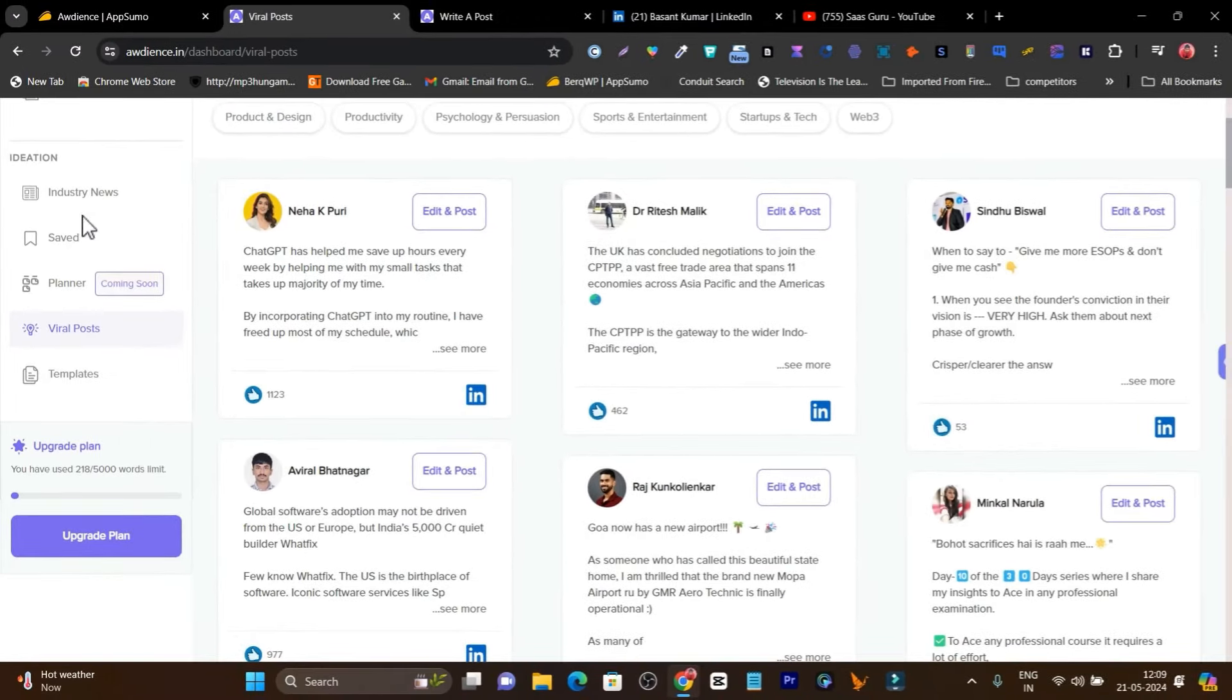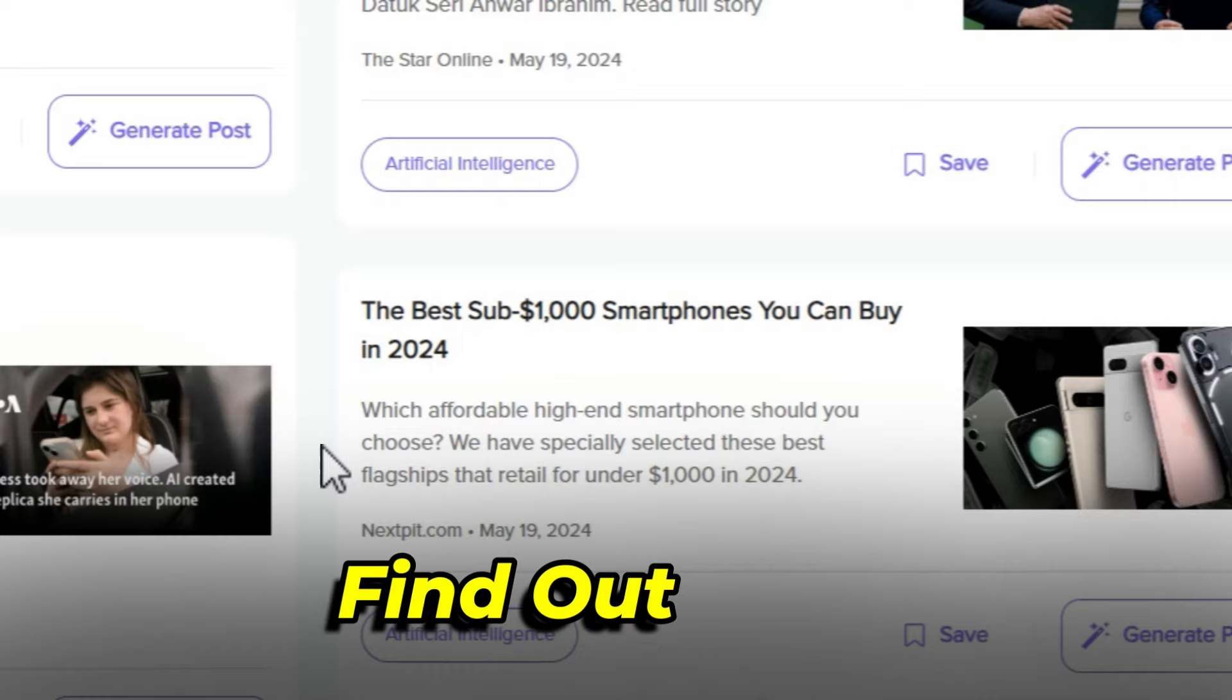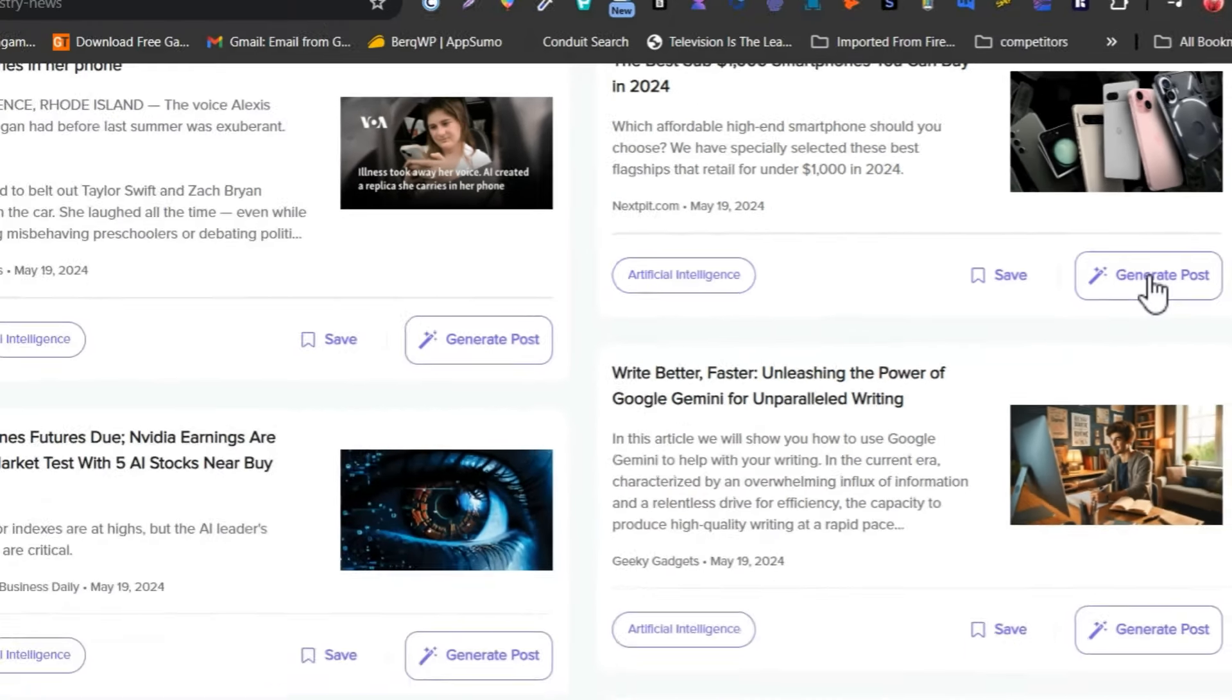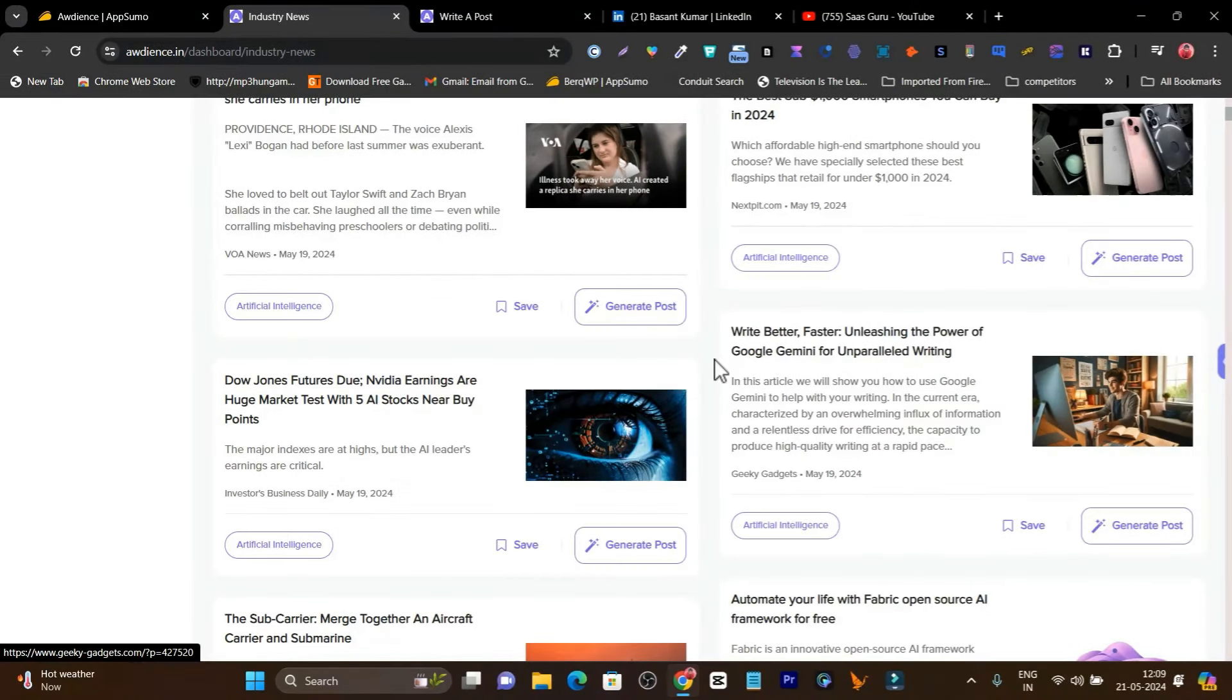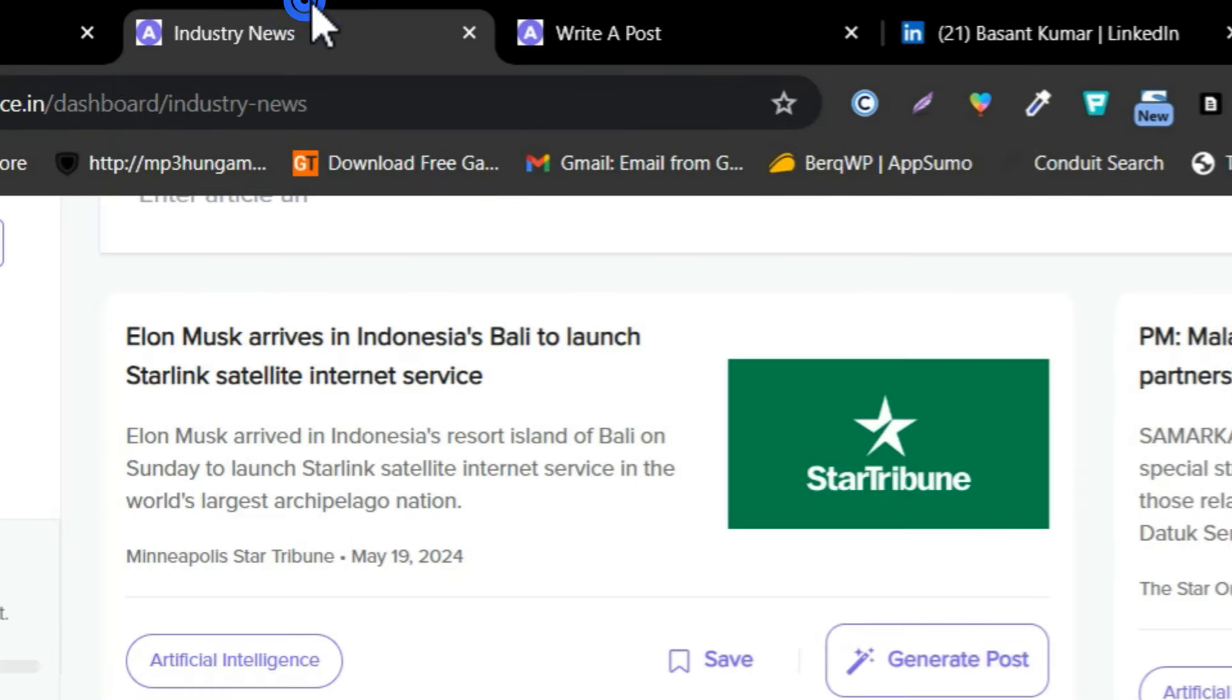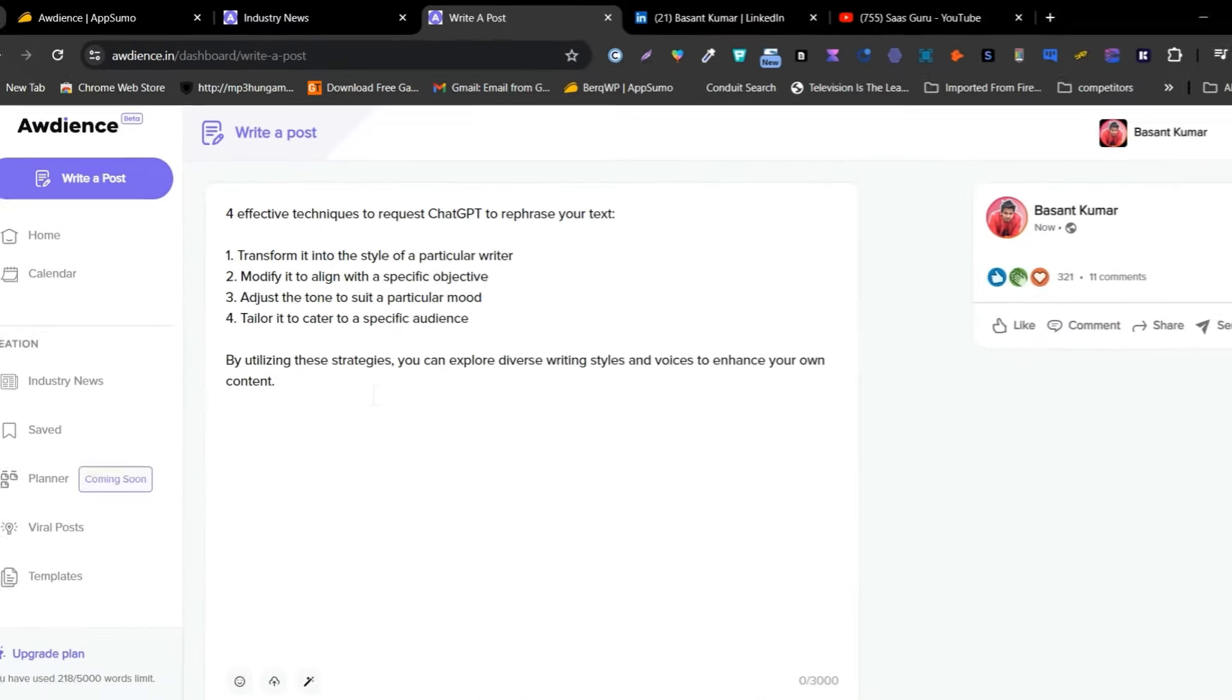It also has an industry news section where you can find your industry's top news. You can use its generate post option to create really good content for LinkedIn with a single click, then schedule it whenever you want to post.